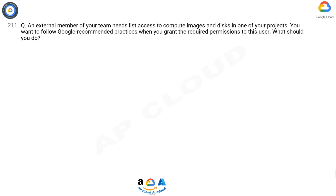Question 211: An external member of your team needs list access to compute images and disks in one of your projects. You want to follow Google recommended practices when you grant the required permissions to this user. What should you do?